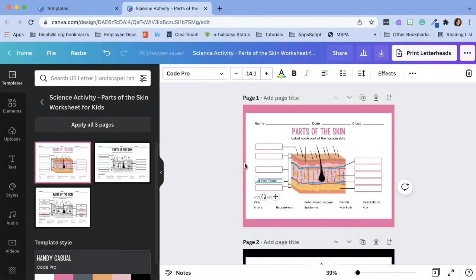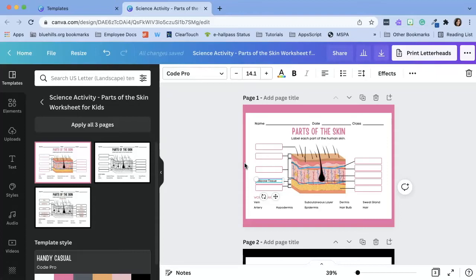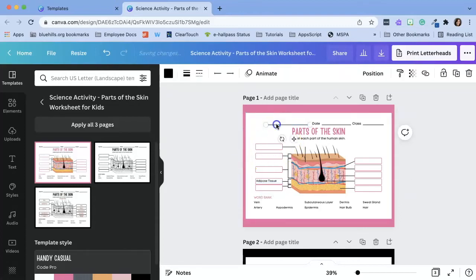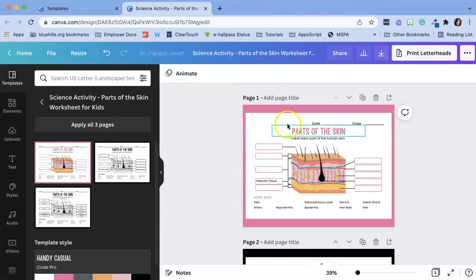For example, I don't need name, date, and class along the top because that information will be collected via the Google Form. To get rid of these items, I'm just going to click on them and click on the delete key.